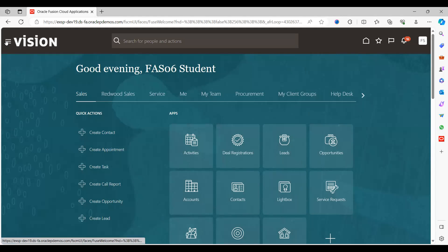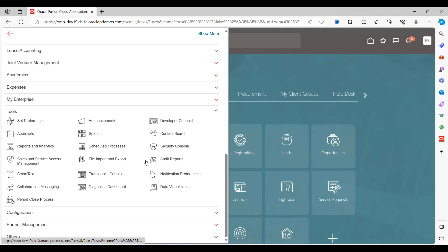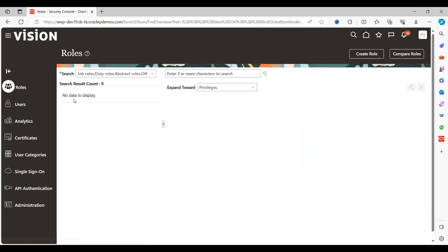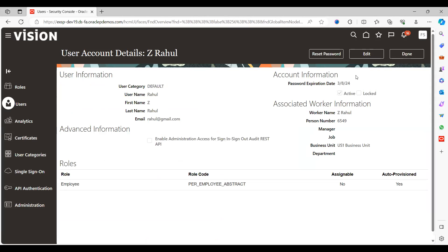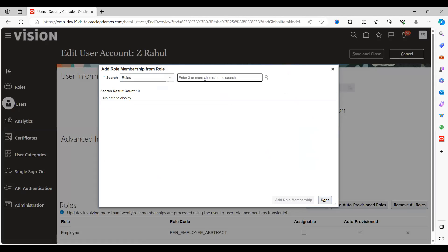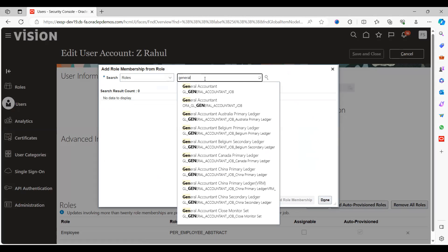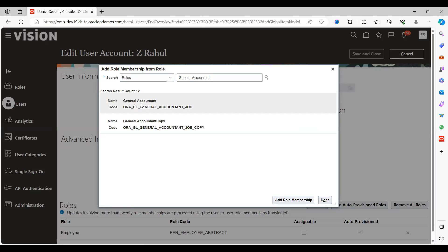First, we will collect the role and codes required to enable it. Navigate to Security Console, go to Users, take any user, click Edit, then Add Role. Search for General Accountant — this is the seeded role. The code for the GL General Manager Accountant job is what we use here.